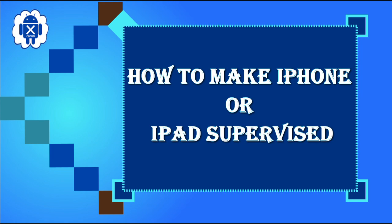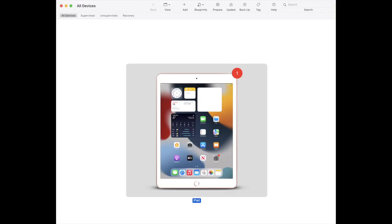How to make iPhone or iPad supervised. Step 1: Open the App Store and install the Apple Configurator app, which is free. The link is given in the description below.